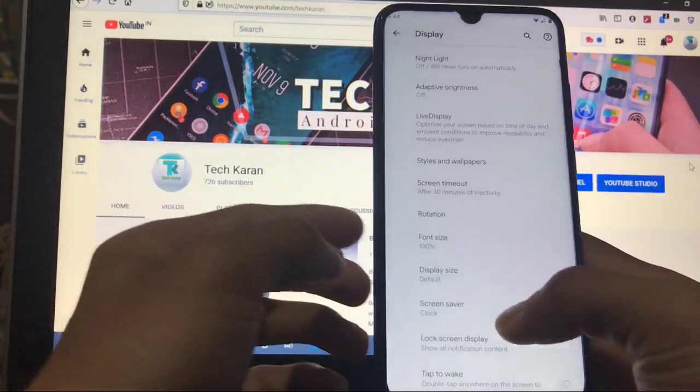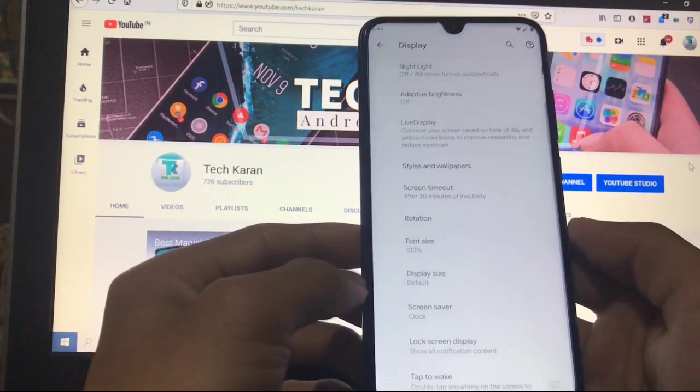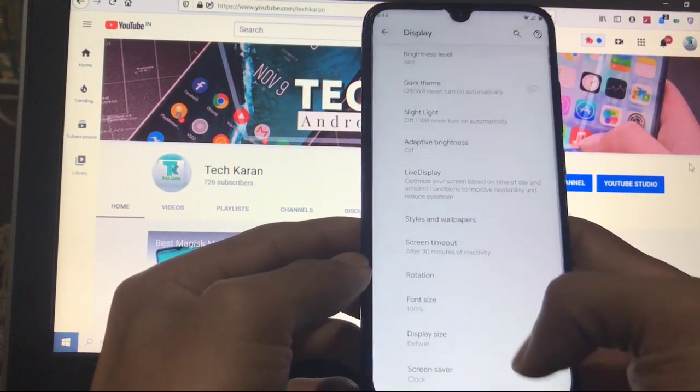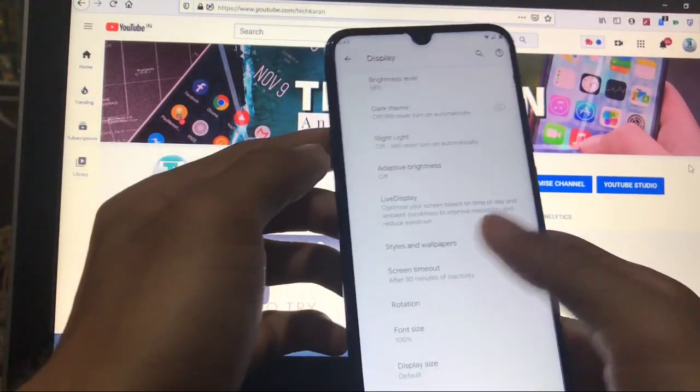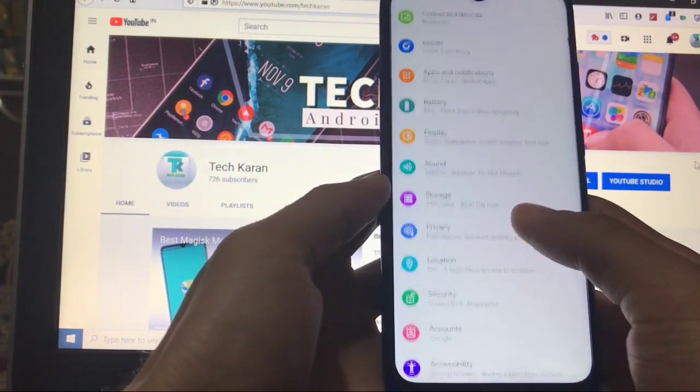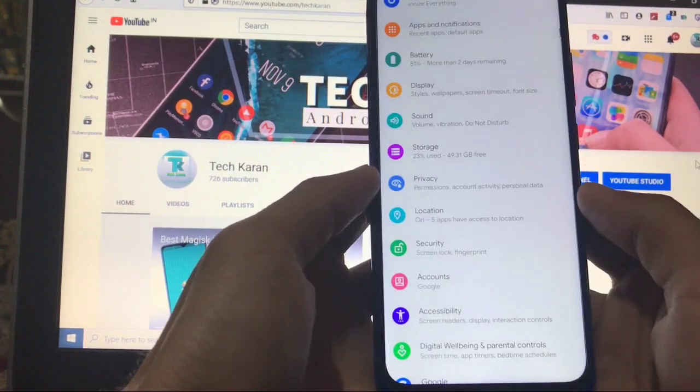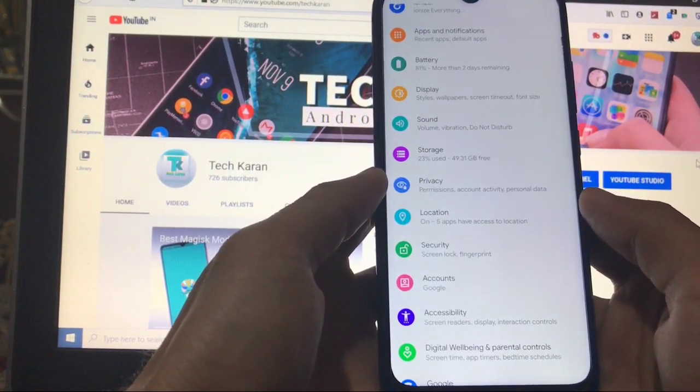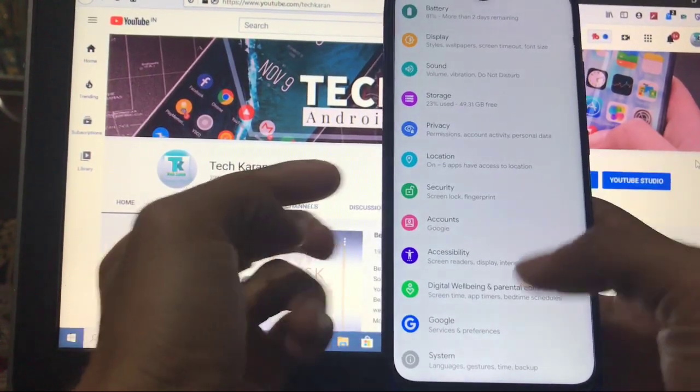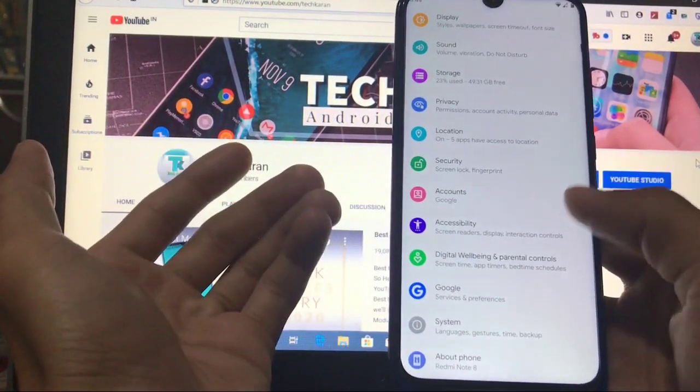Display size, screen saver, lock screen display, and double tap to wake, these are the features you get here. Sound, storage, all other things are almost same without any issues at all.